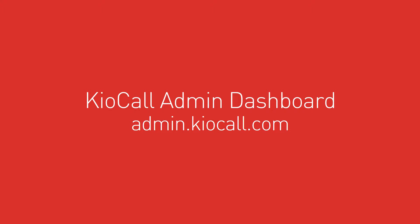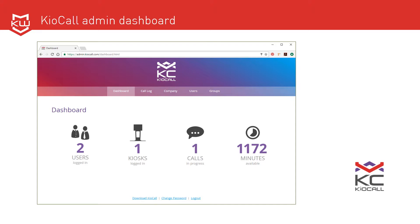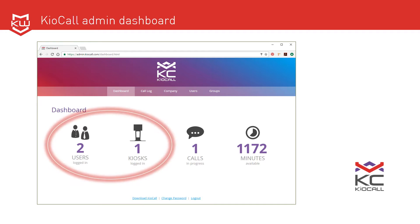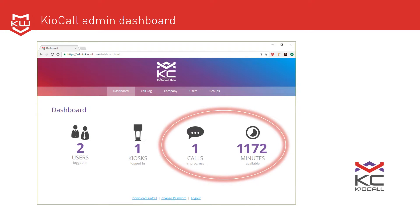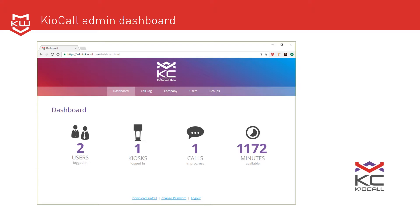At admin.kiocall.com, your KioCall admin dashboard displays a snapshot of your real-time KioCall activity as well as current account usage status. This is where you'll go to manage your account, users, and groups of users.